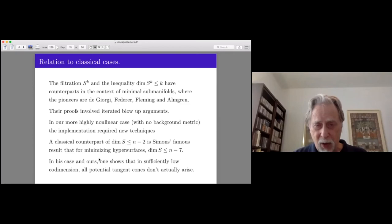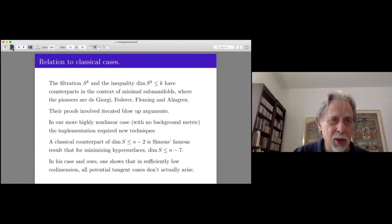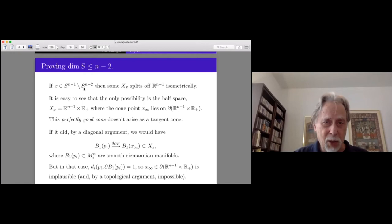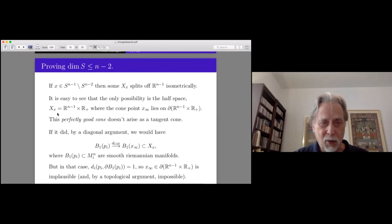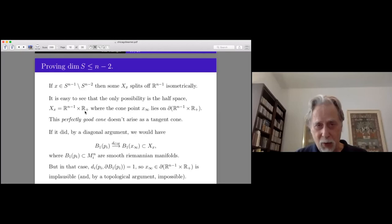If you have good control over what a tangent cone could look like, then in a more special situation you can say that certain cones aren't actually there. To show S^{n-1} minus S^{n-2} is empty in our situation: since we know cross sections are connected, and if it splits off R^{n-1}, the only non-trivial possibility is R_+. But the cone point — the vertex — actually lies on the boundary. This is a perfectly good cone and the only non-trivial possibility, but one can see it doesn't arise as a tangent cone in our situation.